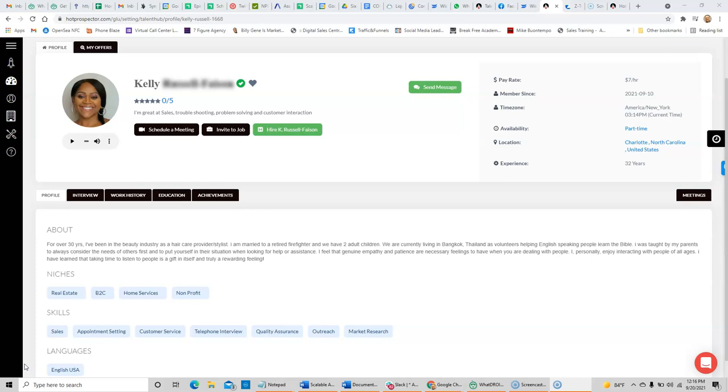The reason why you're here today is because you're looking for an amazing but affordable remote assistant that can help you grow your business by doing things like making and taking calls, sending and receiving emails, and maybe even handling some text messages that are coming into your business.